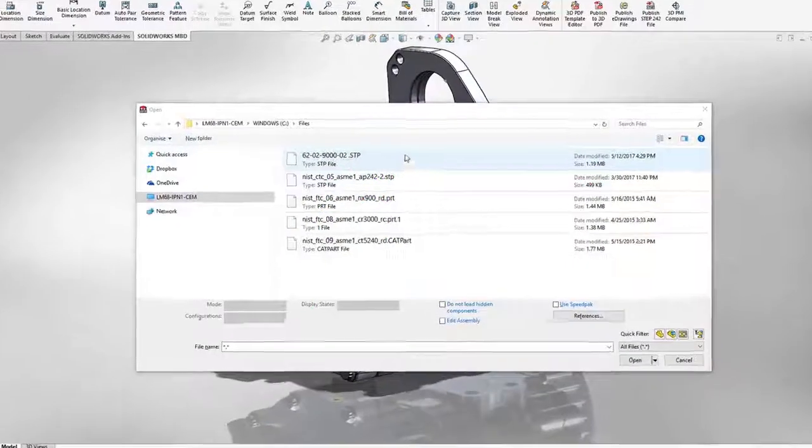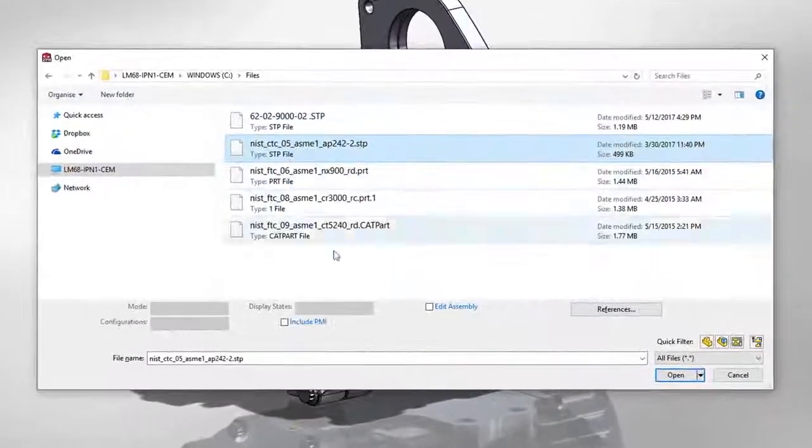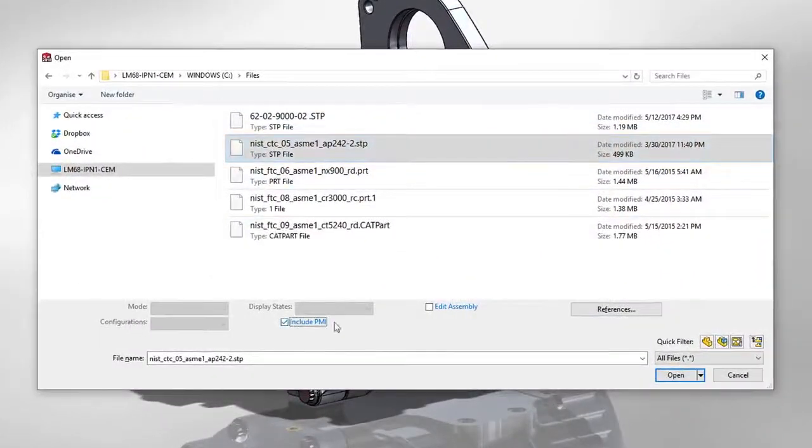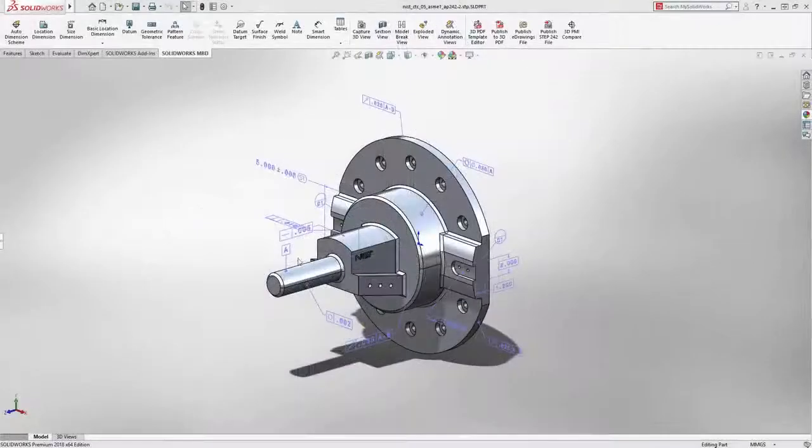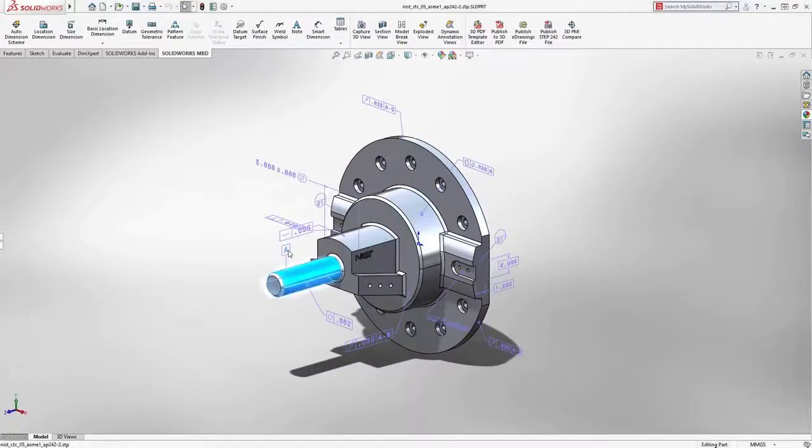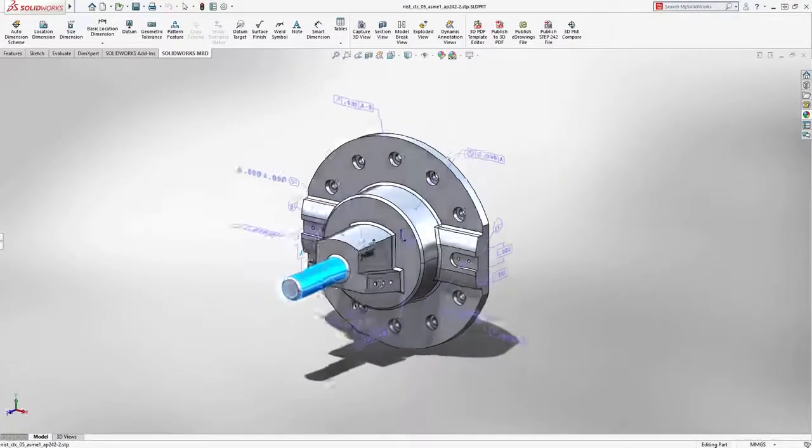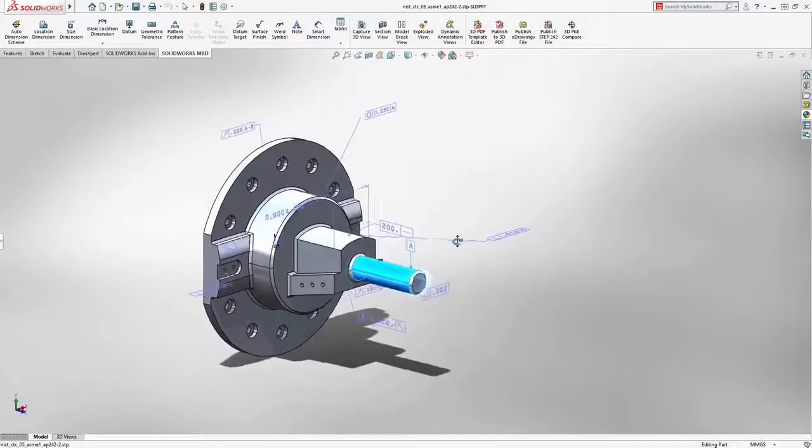You can now import parts with 3D annotations from other CAD systems, such as Creo, Siemens NX, and CATIA, as well as STEP AP242.